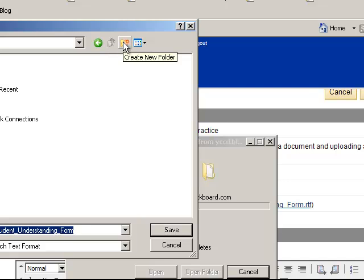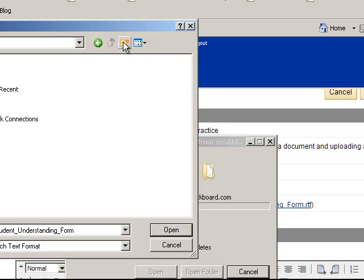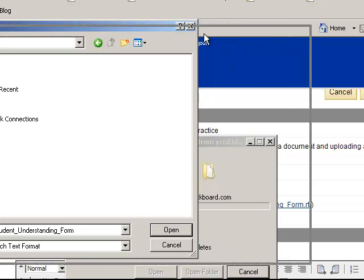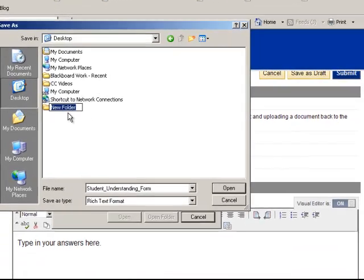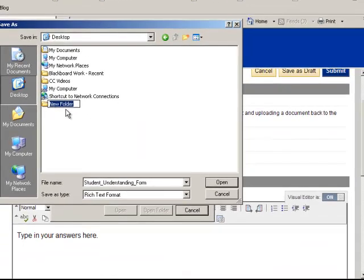If you don't have a folder, you can come up here to this little icon, the folder icon. Create a folder. I'm going to just move this over here for you. And I'm going to just say class assignments.